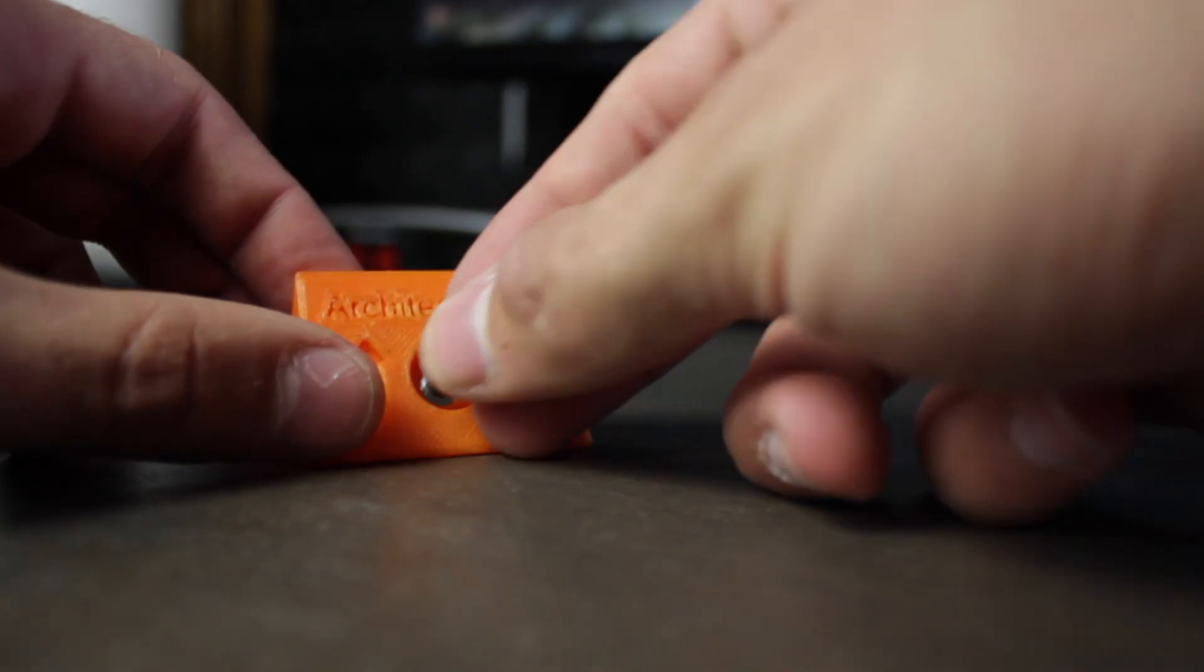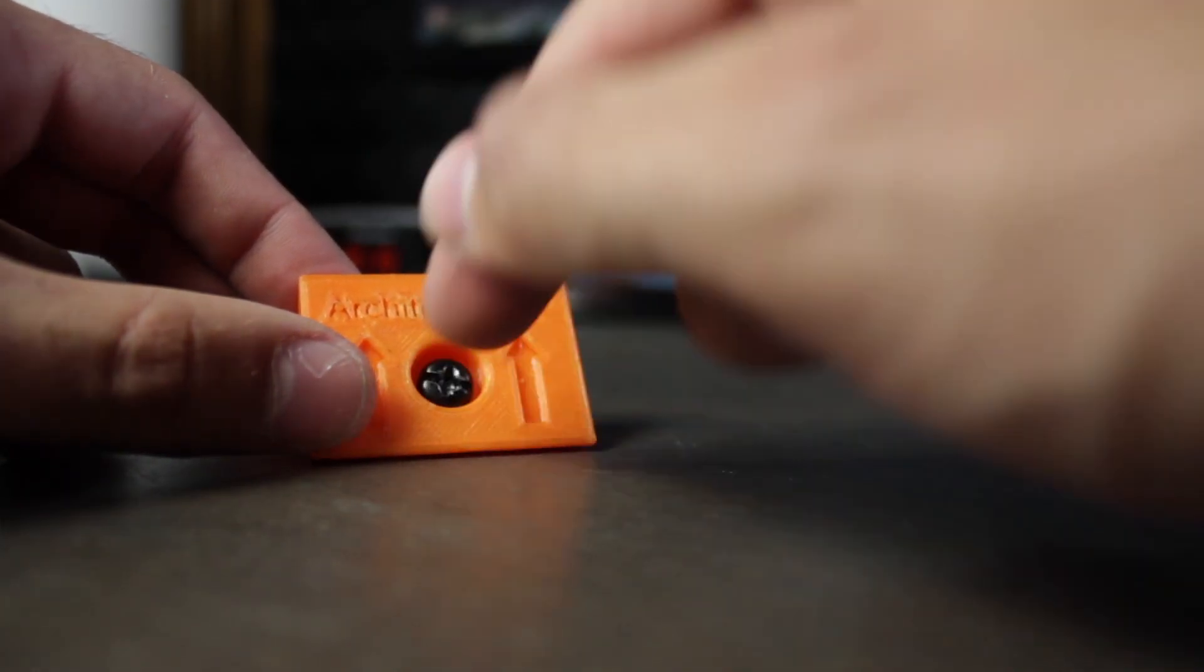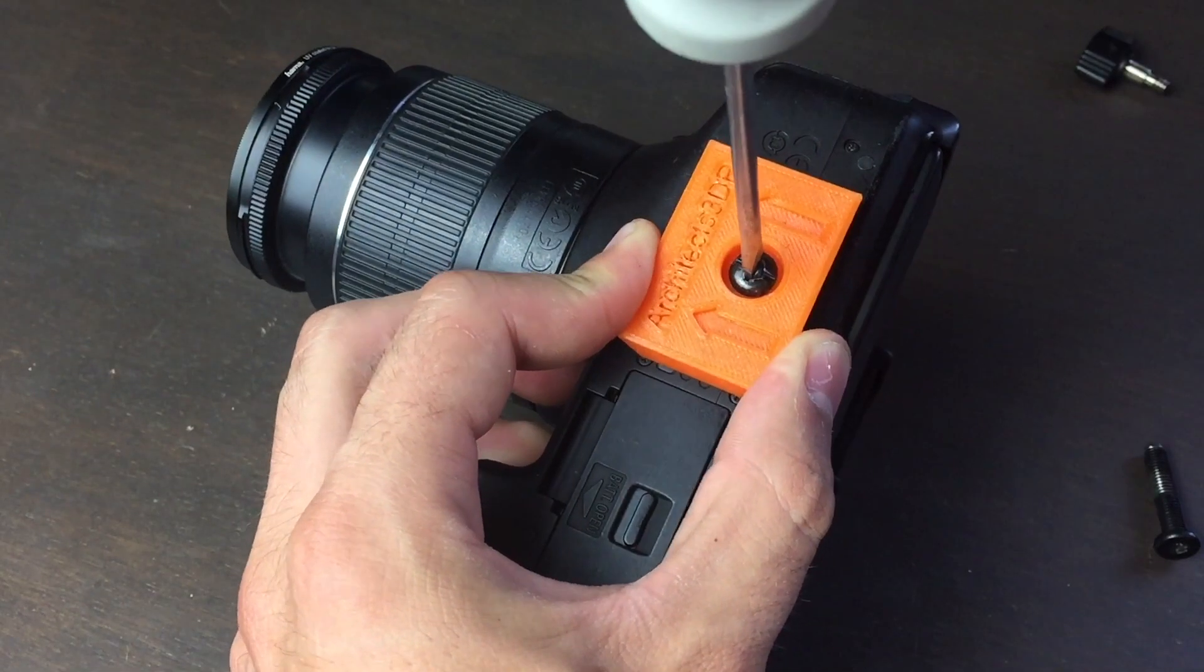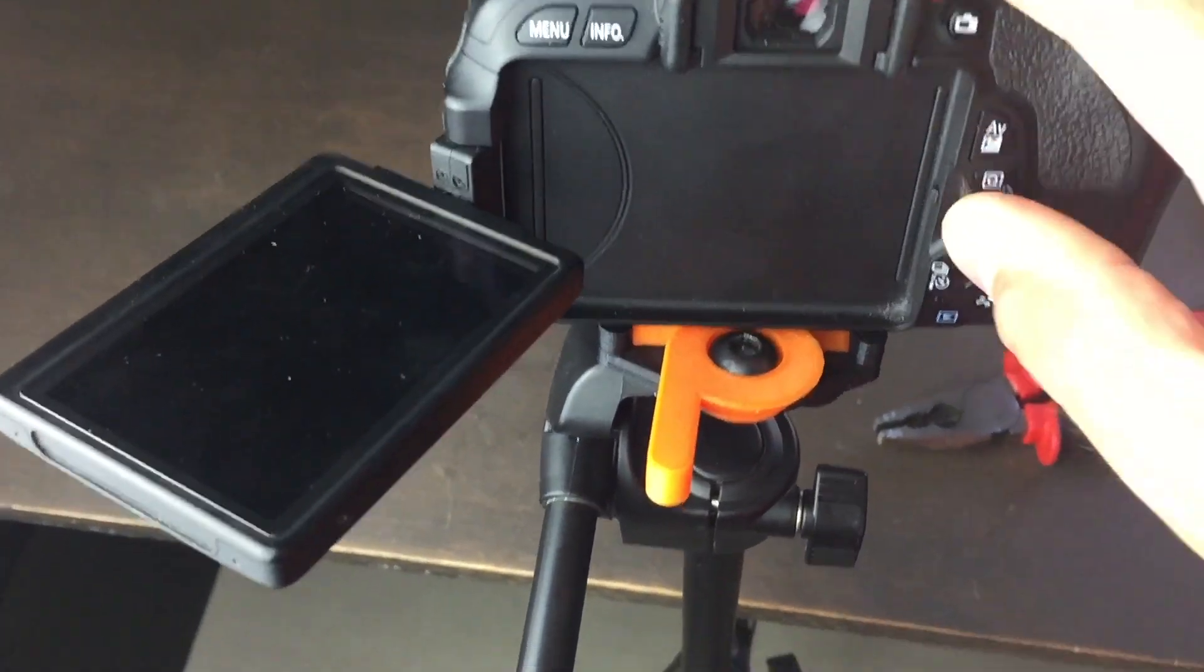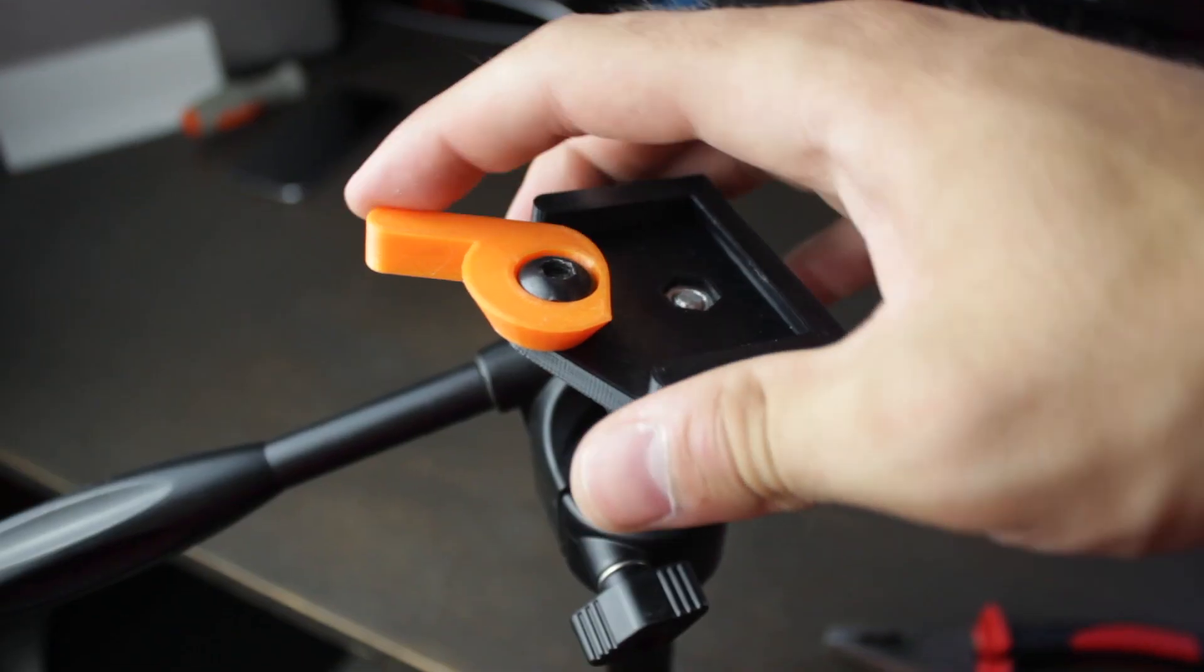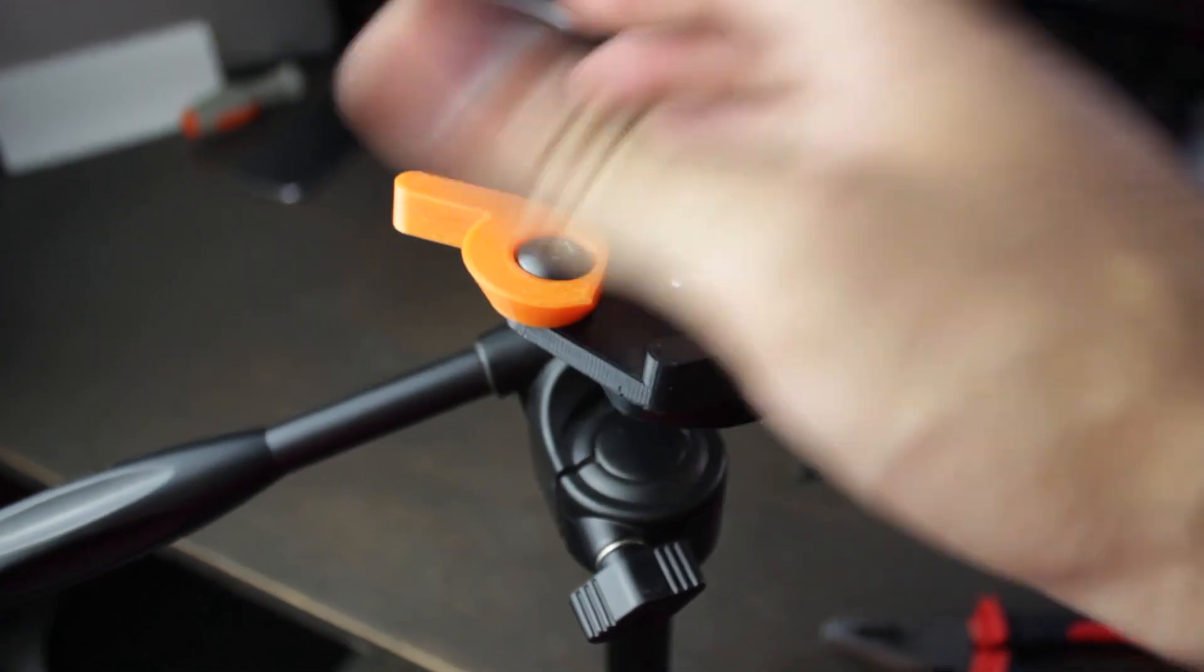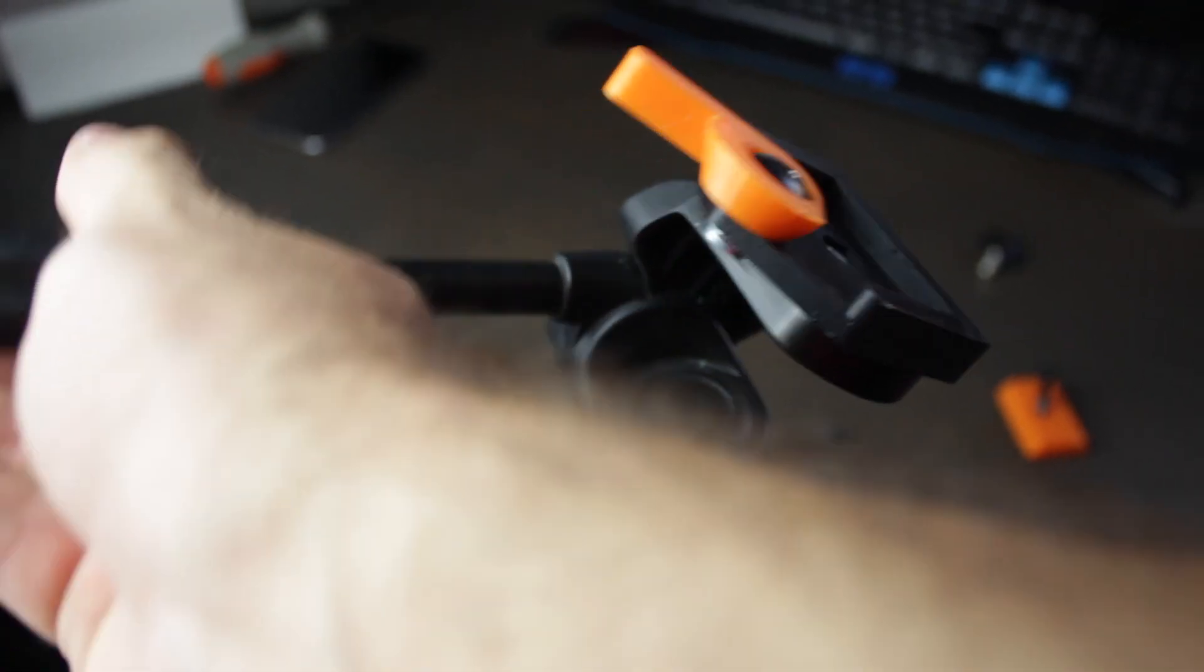Last but not least we just have to take the 12 millimeter M6 bolt and insert it into the camera through the removable plate and voila! Here we have our new quick release system installed. Now as you can see setting our camera in place will be much faster than before with a simple movement of the lock.